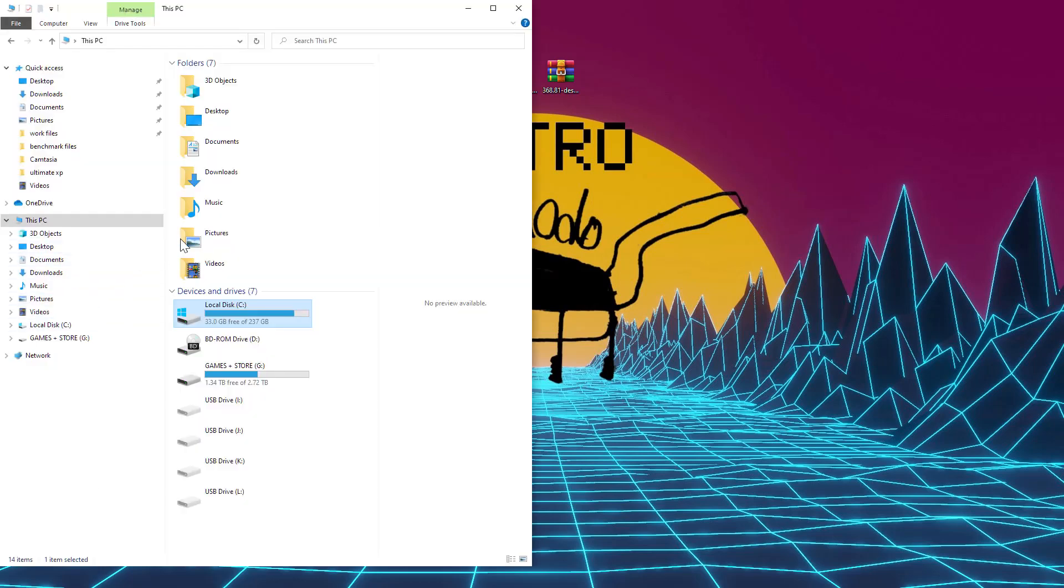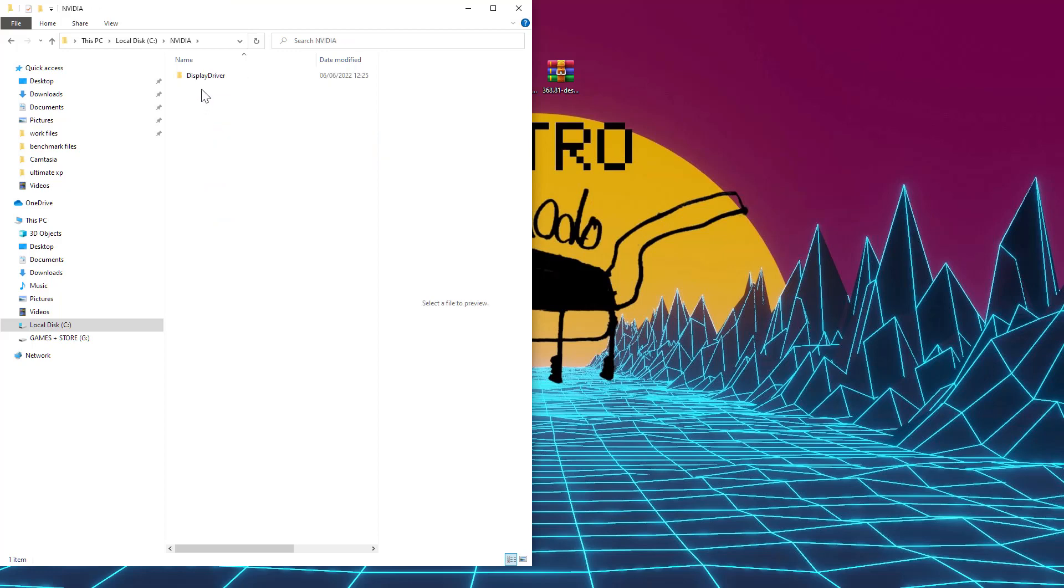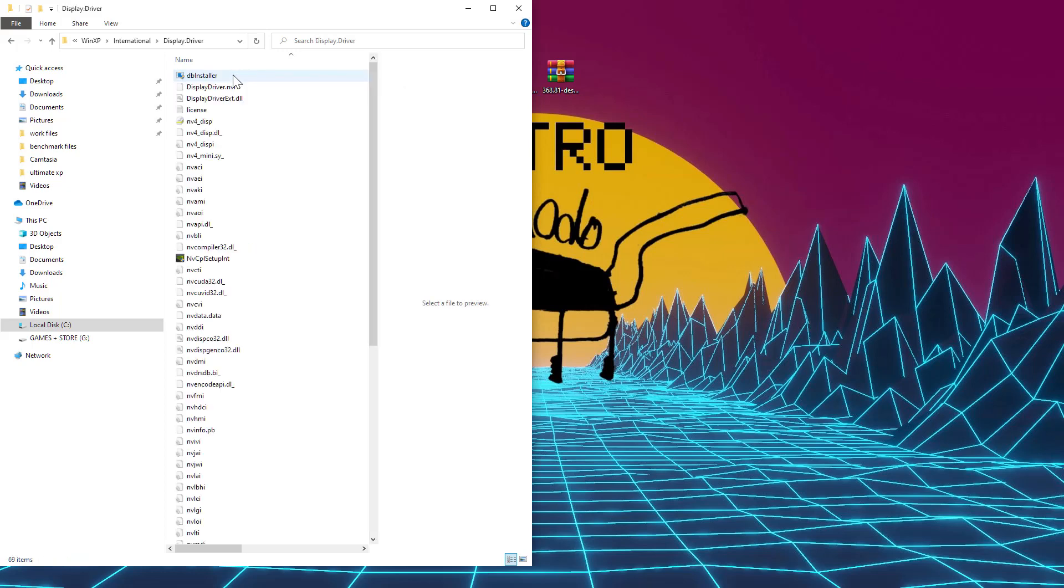The default for this will be C Drive NVIDIA Display Driver 368.81 WinXP International. In there, you will find the Display.driver folder, and in that, the NV4_Dispy file, which you will need to open in Notepad.